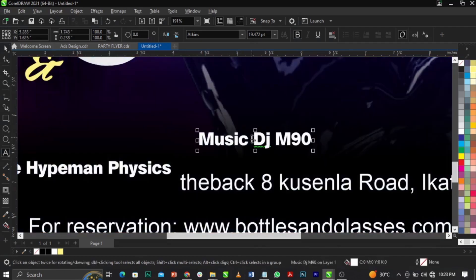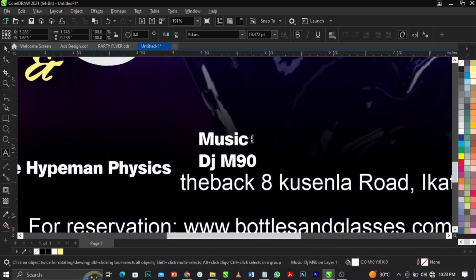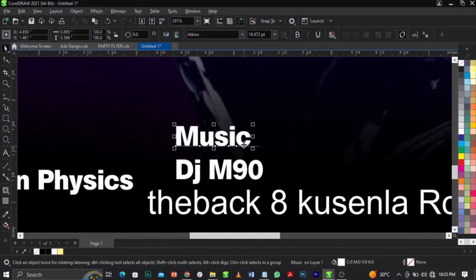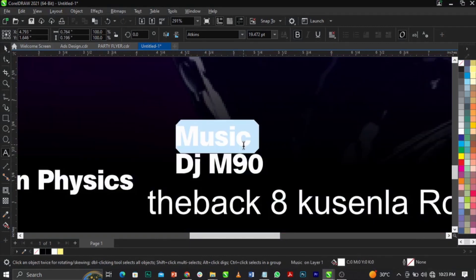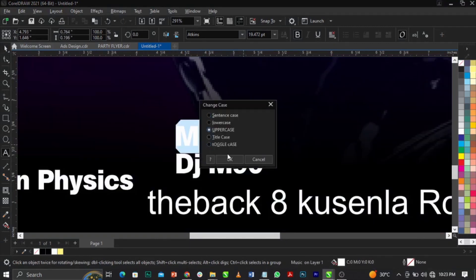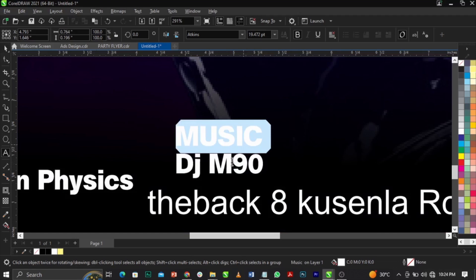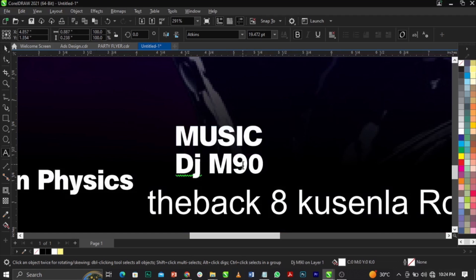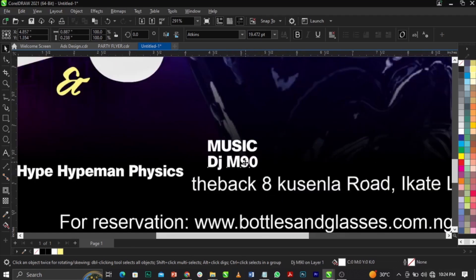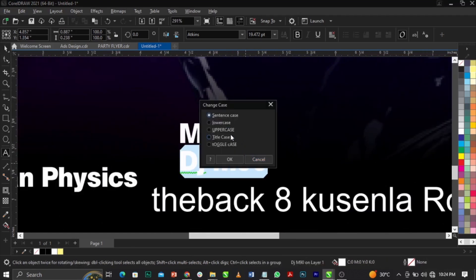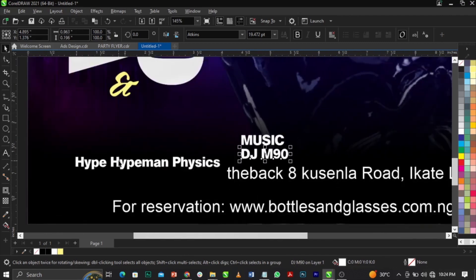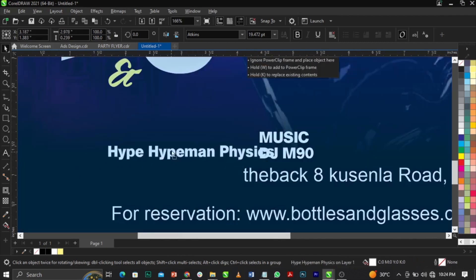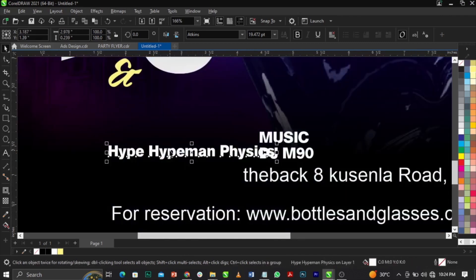Break this text apart using Ctrl + K. Place the pieces and change them to uppercase. Bring everything into its proper position.